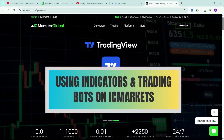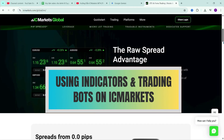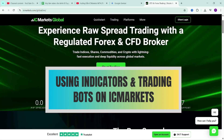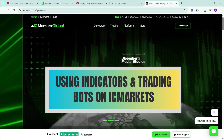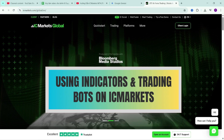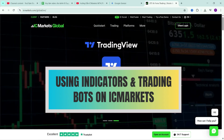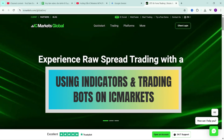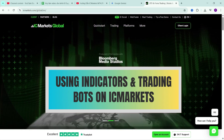Hello everyone, continuing the series of videos guiding you on how to use the C-Trader platform on IC Markets. In this video, I will guide you on how to set up and manage indicators as well as trading robots on the C-Trader platform. With this management method, you can quickly install indicators and trading robots on many different product tabs, which is convenient for determining market trends.